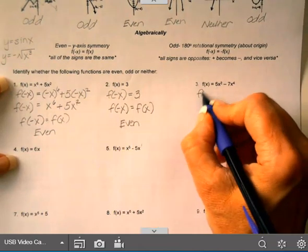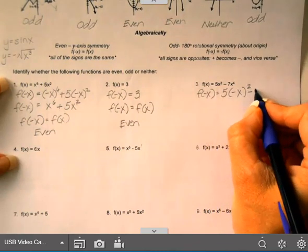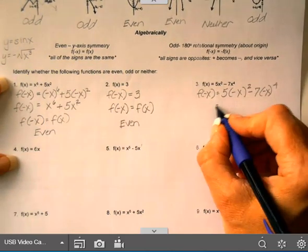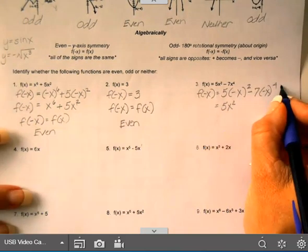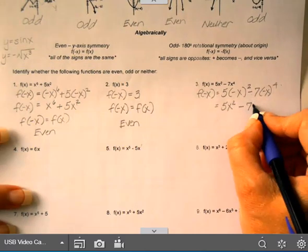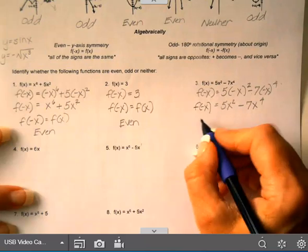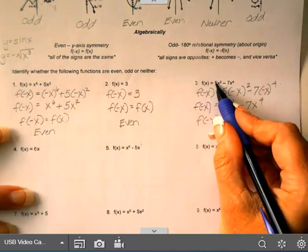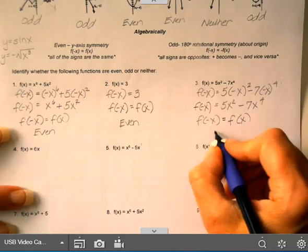On the next one, f(−x) equals 5(−x)² minus 7(−x)⁴. A negative squared is positive, so this gives 5x². A negative to the 4th power is positive, but multiplied by the negative 7 coefficient, this gives negative 7x⁴. That is exactly the same as the original function — all signs match — so f(−x) equals f(x), which means this is even.